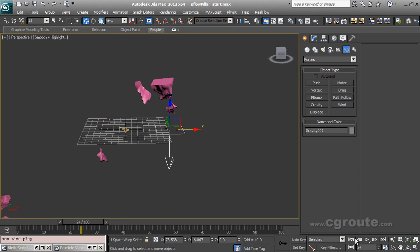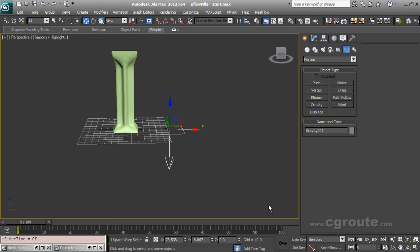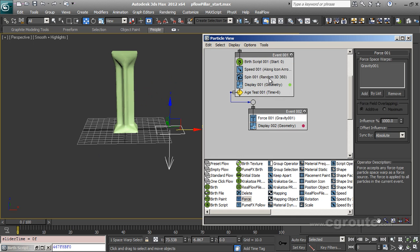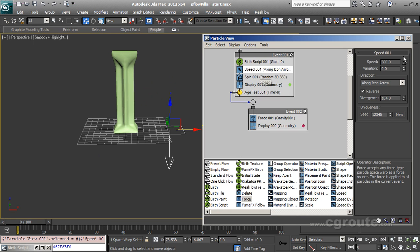Oops, the speed is too high. So let me decrease the speed. Maybe like 150 with a little variation like this.